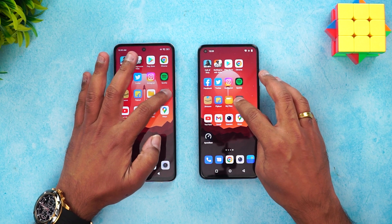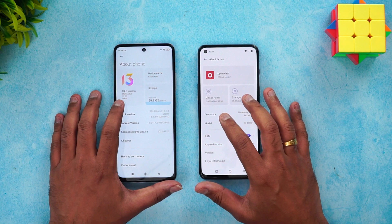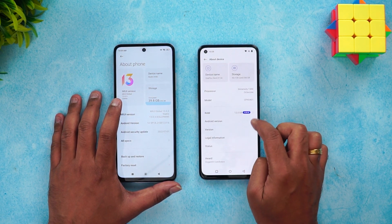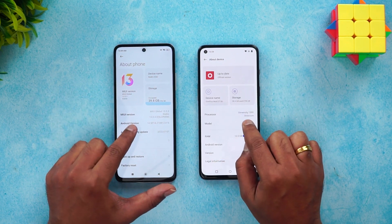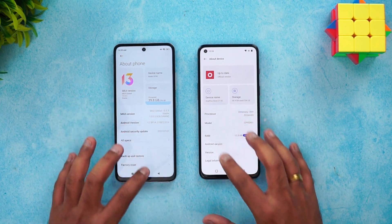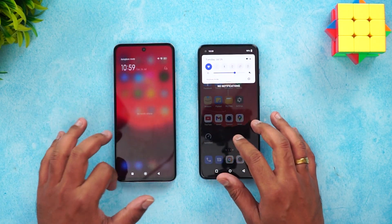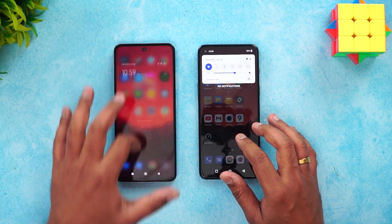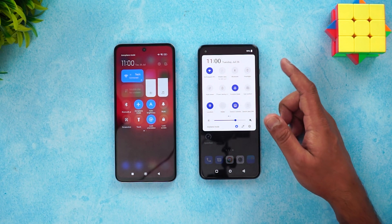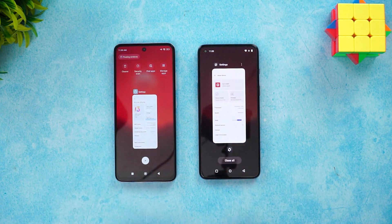We have the two devices in front of us. On the Redmi K50i we can confirm MIUI 13 and Android 12 with the Dimensity 8100 chip. On the OnePlus Nord 2T, OxygenOS 12 with Android 12 and the Dimensity 1300 chip. Both devices are connected to the exact same Wi-Fi network and are in airplane mode to ensure similar network conditions.